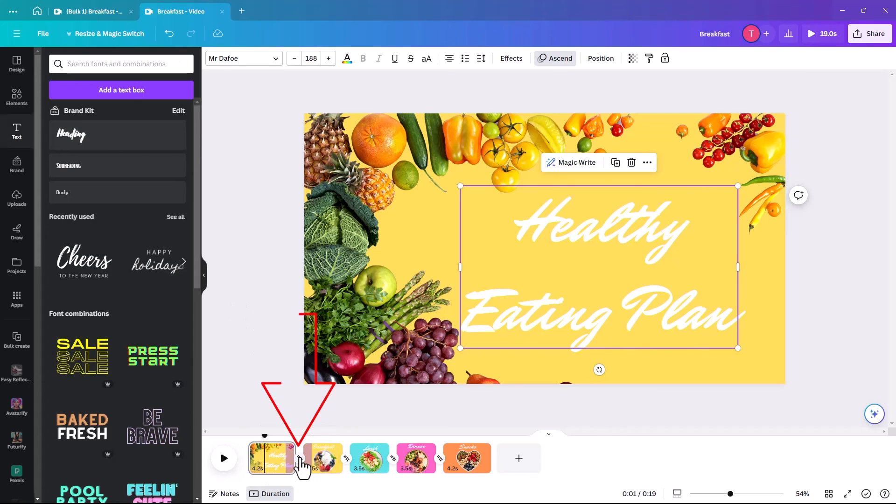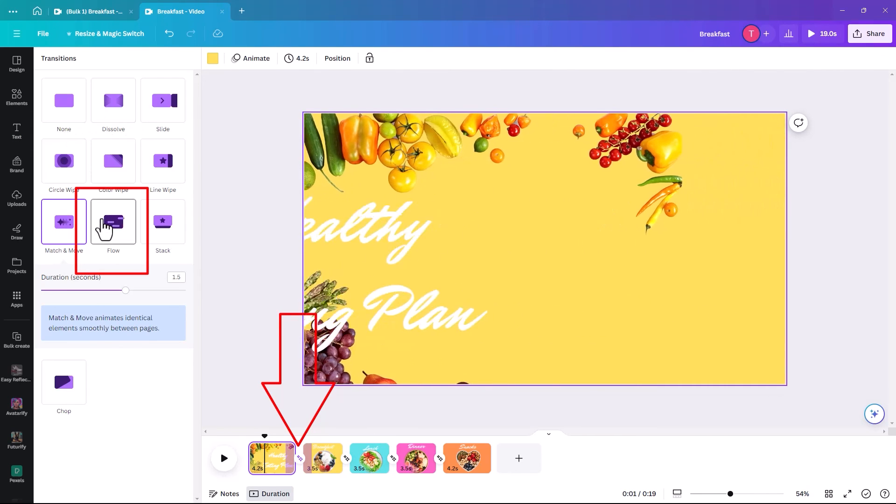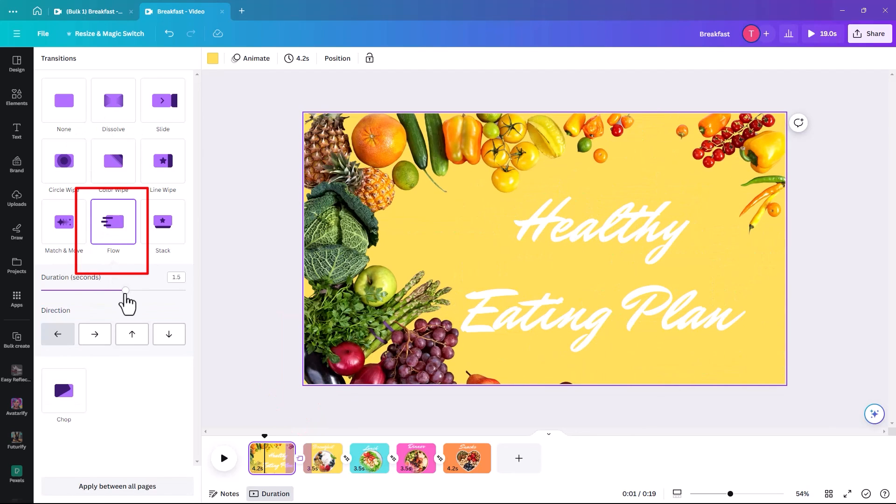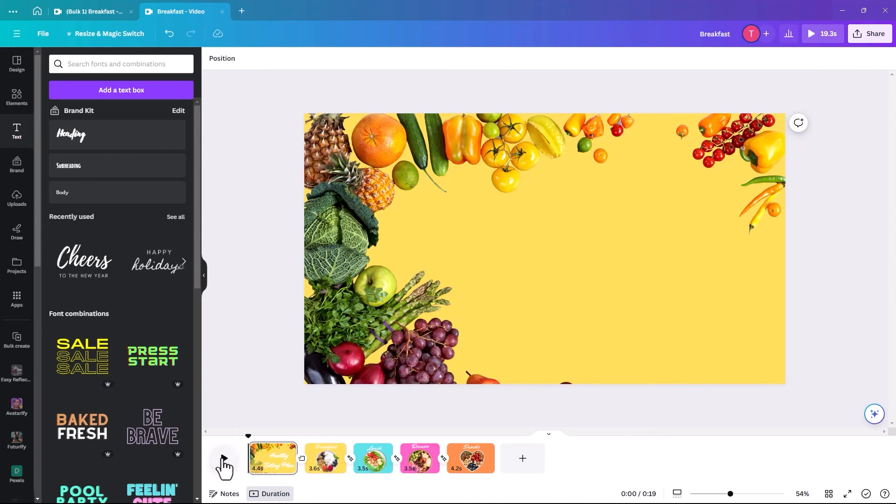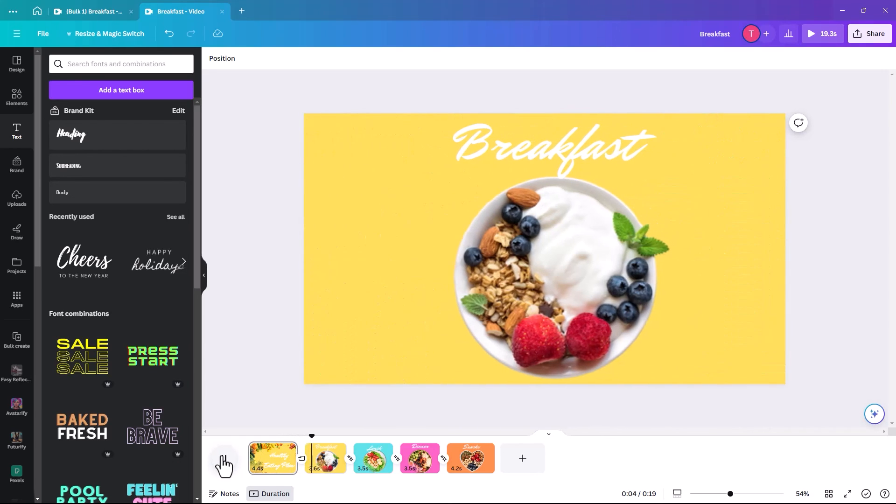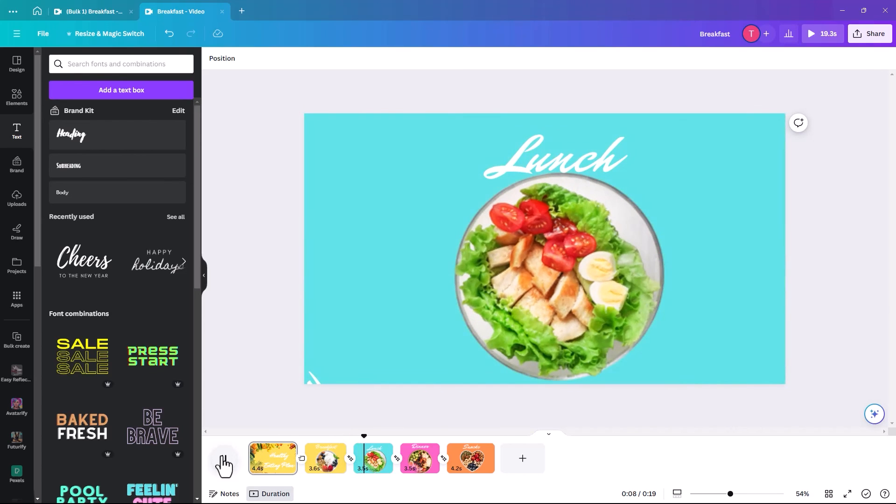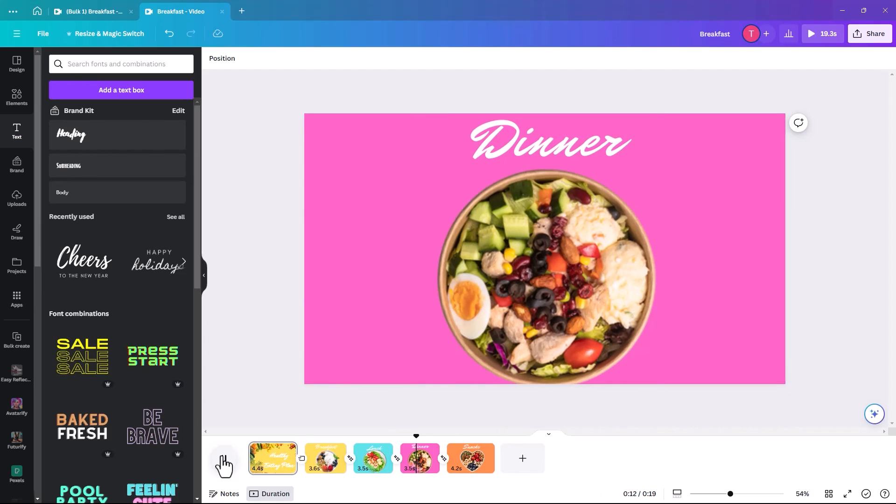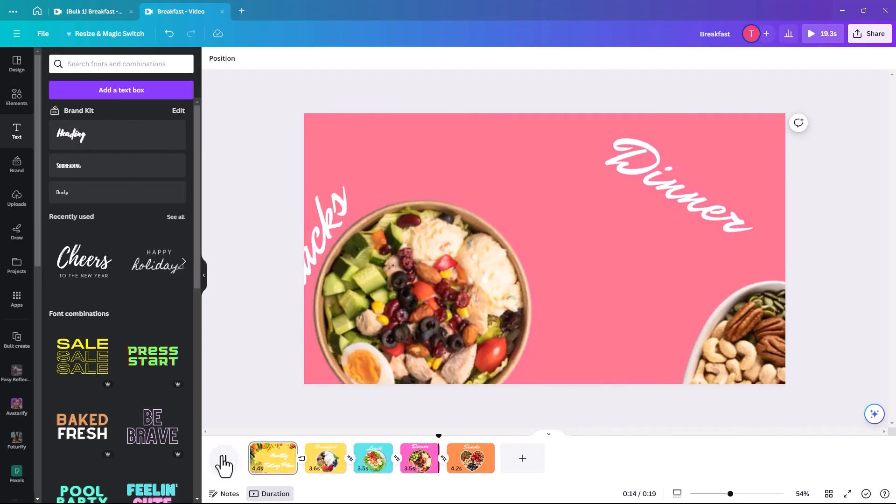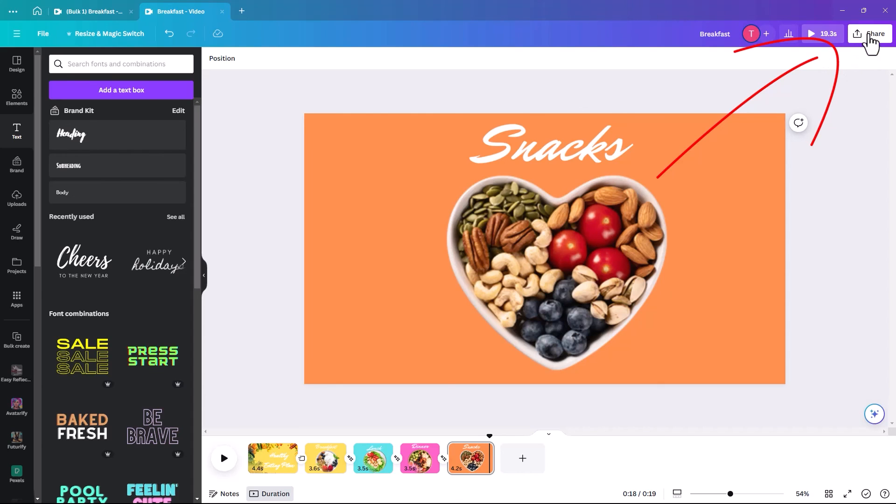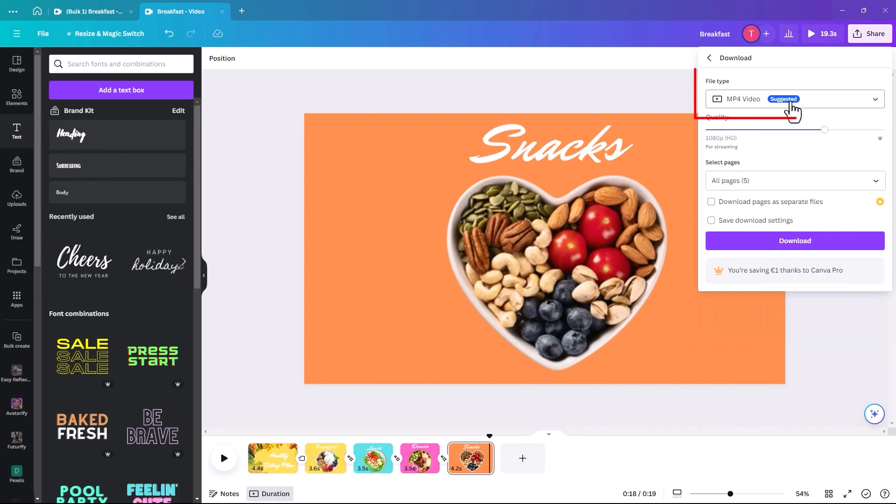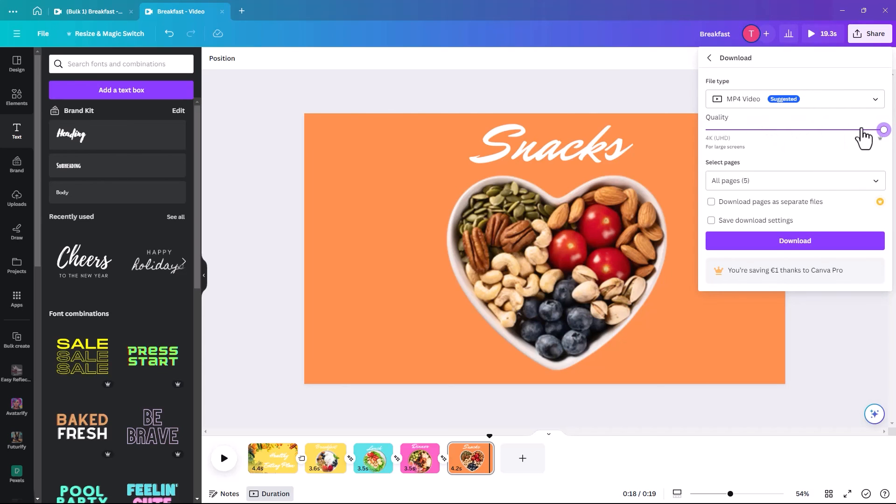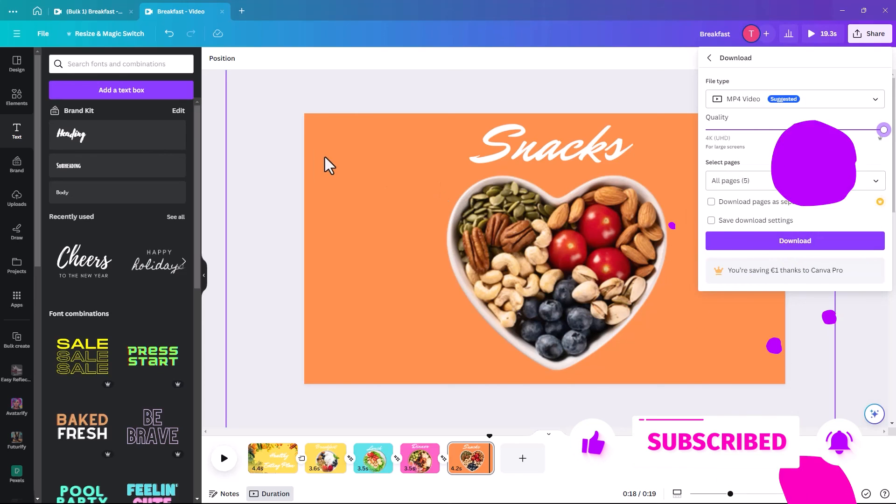And then we might just do a flow transition between them. So then, this is our final movie. Which is pretty cool, I think. So then, if you wanted to just click on share and click on download. And this time, we leave the mp4 video. And it depends on your quality, what you're using it for. Whether you're going to show it on a large screen or whether you're just going to show it on Instagram. Make sure all five pages are selected and then just click download. If you've learned something new today, please hit that like and subscribe.